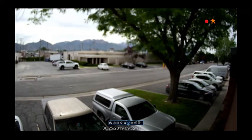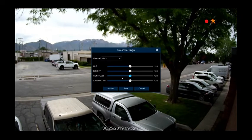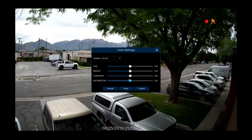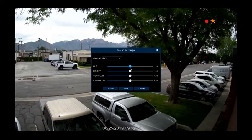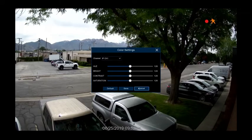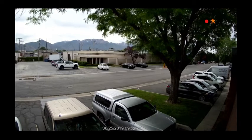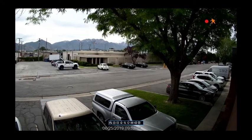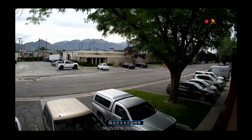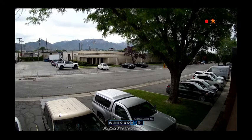Color settings allows you to adjust the color options for the camera: brightness, contrast, hue, and saturation. Stream switch allows you to switch between the high definition stream and the standard definition stream.